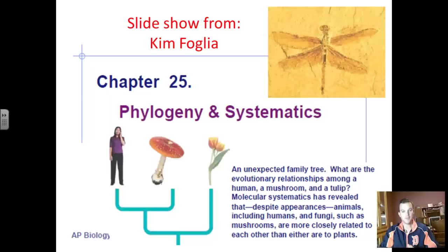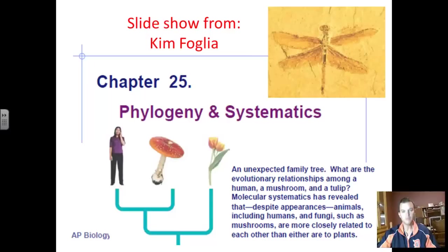Today you're going to look at phylogeny and systematics, and I'm going to have you work on what we call a cladogram. At the end of this video I'll show you how to make the cladogram, and then you'll have some time to work on that. If you get done ahead of time, you'll be able to work on study guides from chapters 23 through 25. The cladogram is going to act as your study guide for chapter 25.